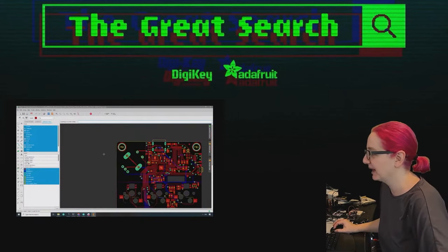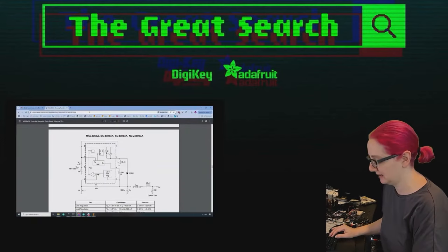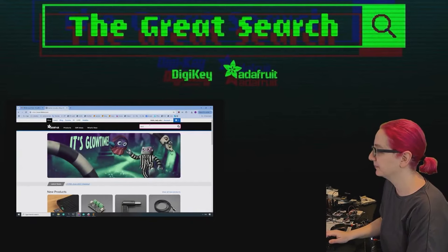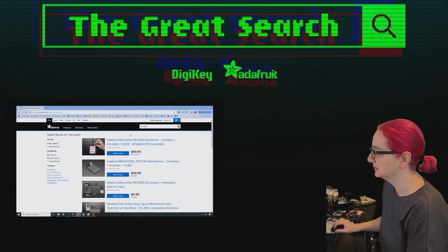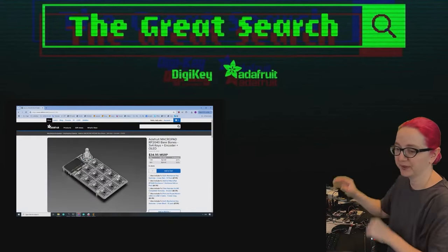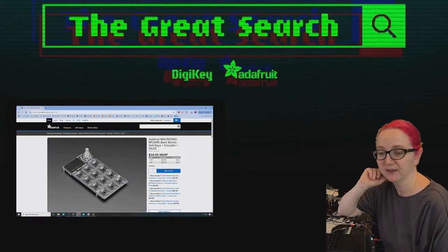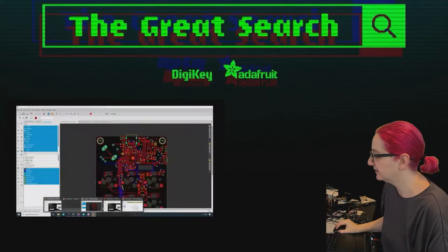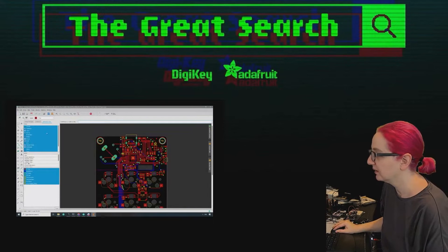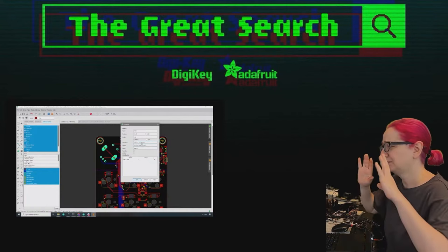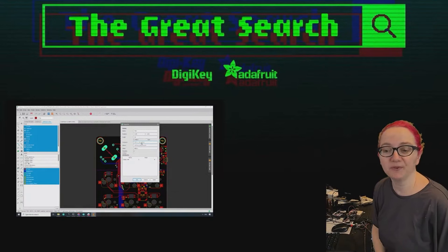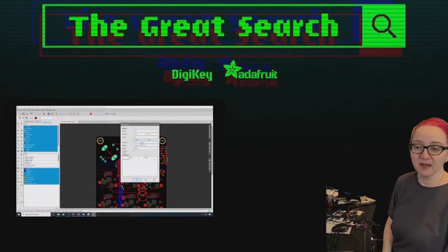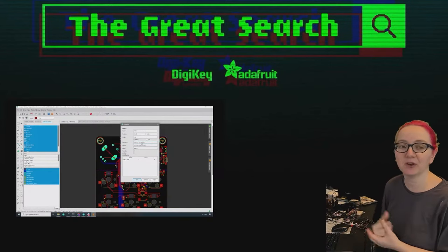This week on The Great Search we had a request. The link will be in the text of the video. Somebody had a macro pad, one of our macro pad boards, and they're like, I love it, but I want a shorter encoder. They want the encoder to not sit so high up above the board. The encoder that we use is called the PEC 11 with switch. We use a 15 millimeter shaft length. So we're going to try to find something with a shorter, maybe a 5 or 10 millimeter shaft length.